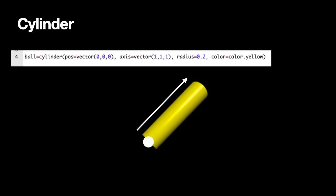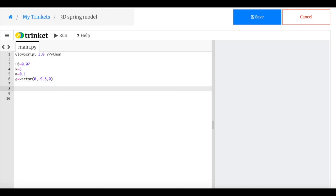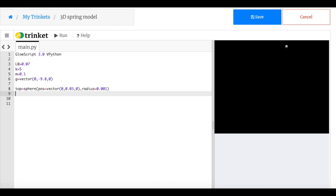So I think we have enough — let's switch over to GlowScript and write this from scratch. I've already put in a couple of things to get a head start. The first thing I'm going to do is make an anchor point at the top. I'll call it 'top' and make it a sphere with position at (0, 0.03, 0), a radius of 0.001, and leave it gray.